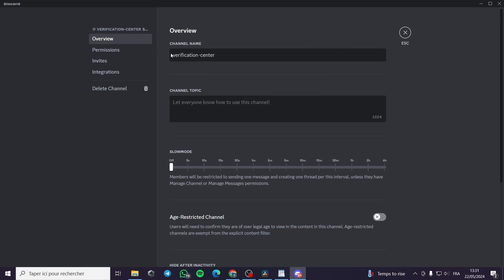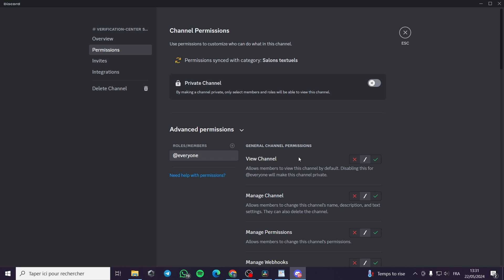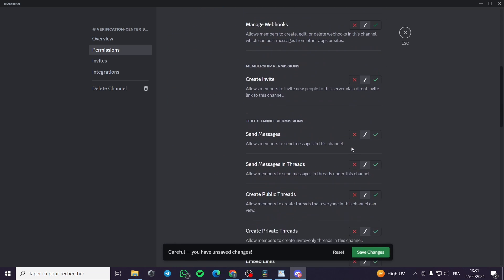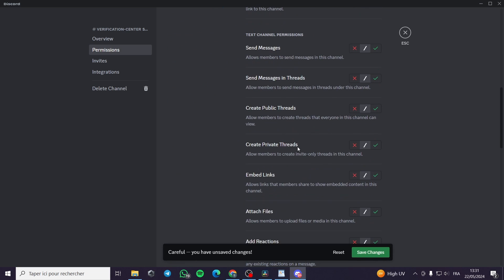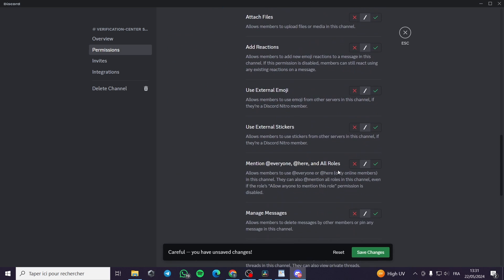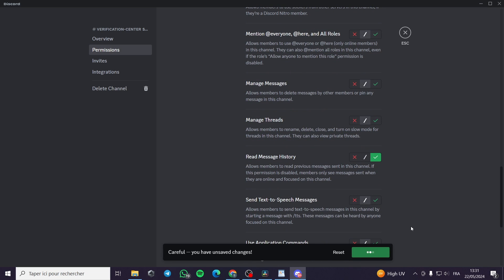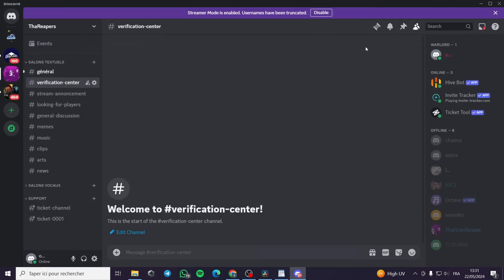I will go to 'Edit Channel' and then go to Permissions. I will give this channel two permissions: the first one is 'View Channel' and the second one is 'Read Message History'. I will search for 'Read Message History', grant the permission, and save the changes.